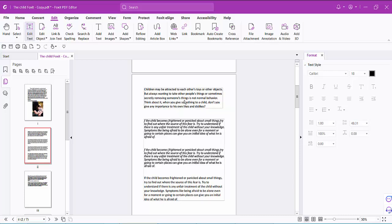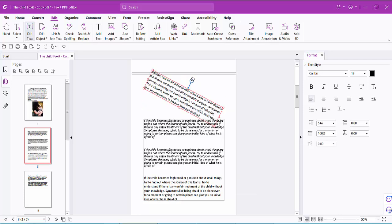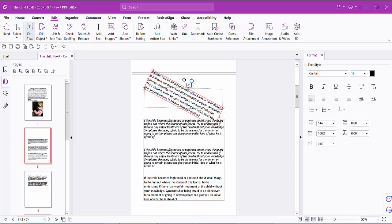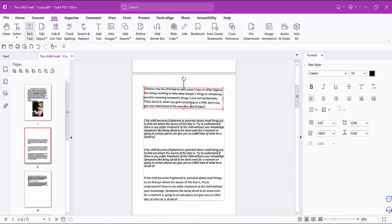A text box is now showing — click on this text box. Now you can rotate your text box here. Also, double-click on this text box and you can modify, edit text, or delete text.